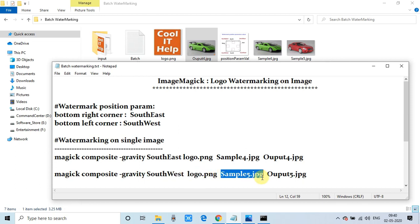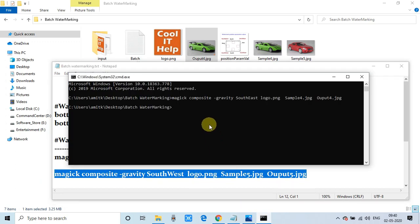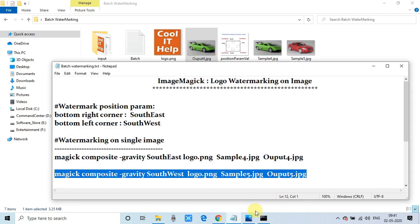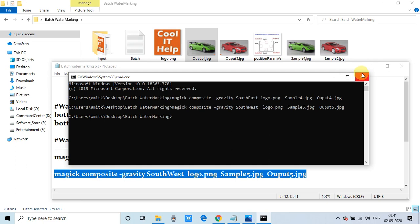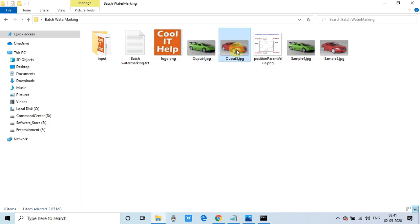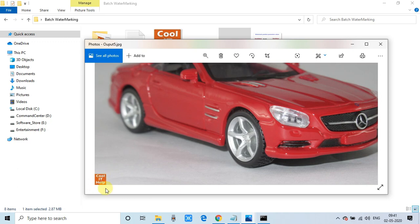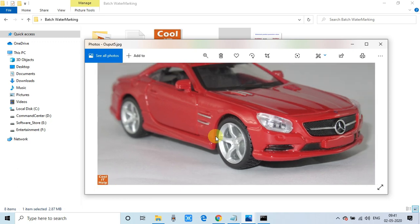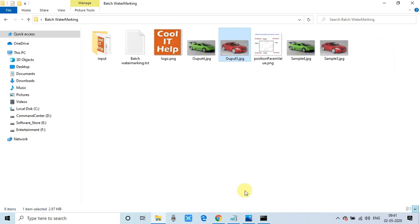Now we will place the logo on the SouthWest corner — the bottom-left corner of the image. The command is the same with just one change: we use the parameter 'southwest'. The output image is generated. You can see in the very left corner the logo image is placed. If you have a transparent logo it will look even better.